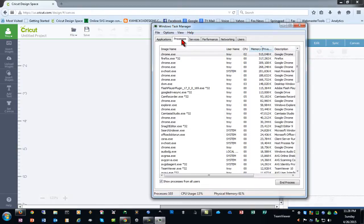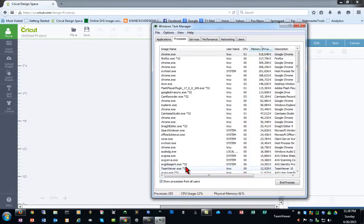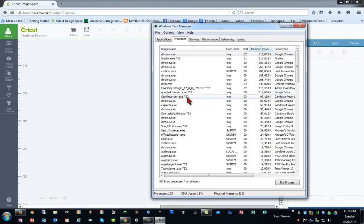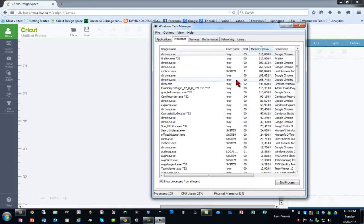So on the Processes tab, this will show everything that I have running on my computer system. You can see I have several instances of Chrome, Flash Player plug-ins running because I have Design Space loaded, Windows Explorer which is pretty much the whole desktop environment, this is my recording software I'm using at the moment, things like that.